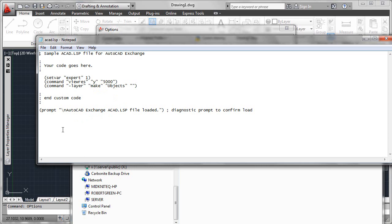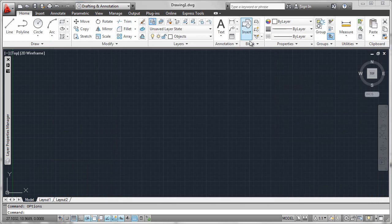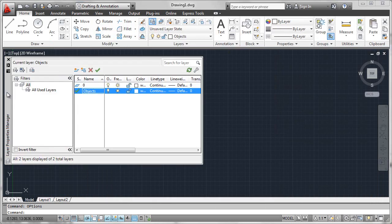So every time AutoCAD starts, it loads this file. So if we hop back over into the drawing environment, I expect to see a layer called objects that exists and is current, and sure enough, it is.